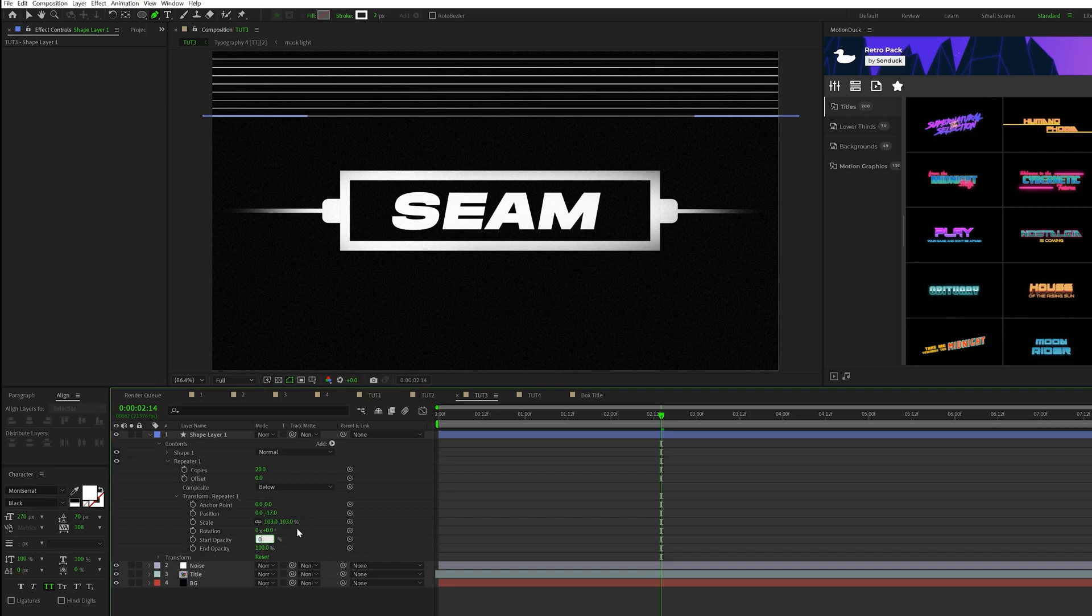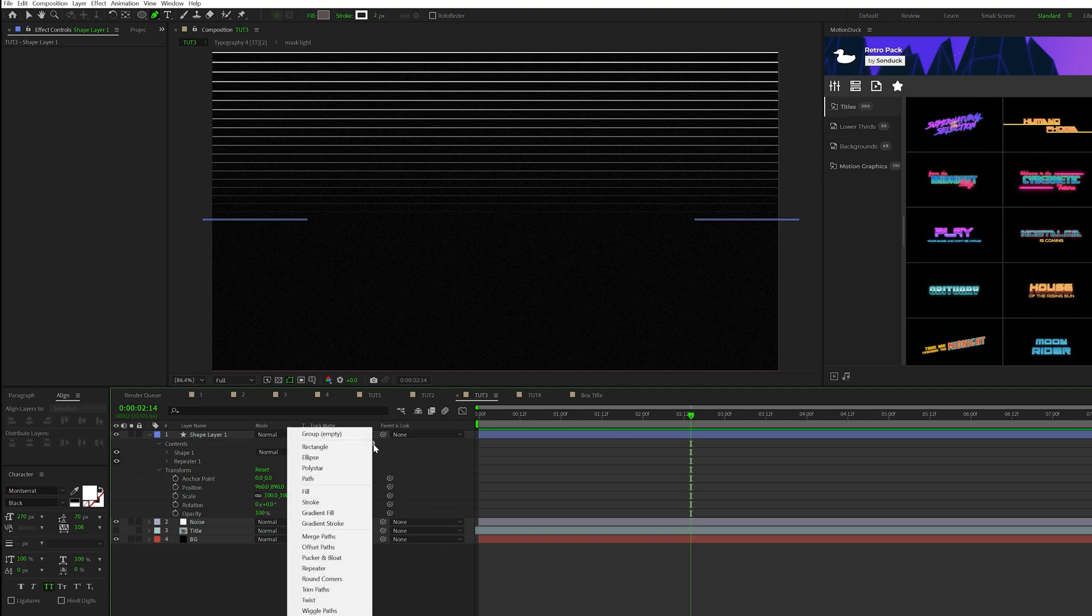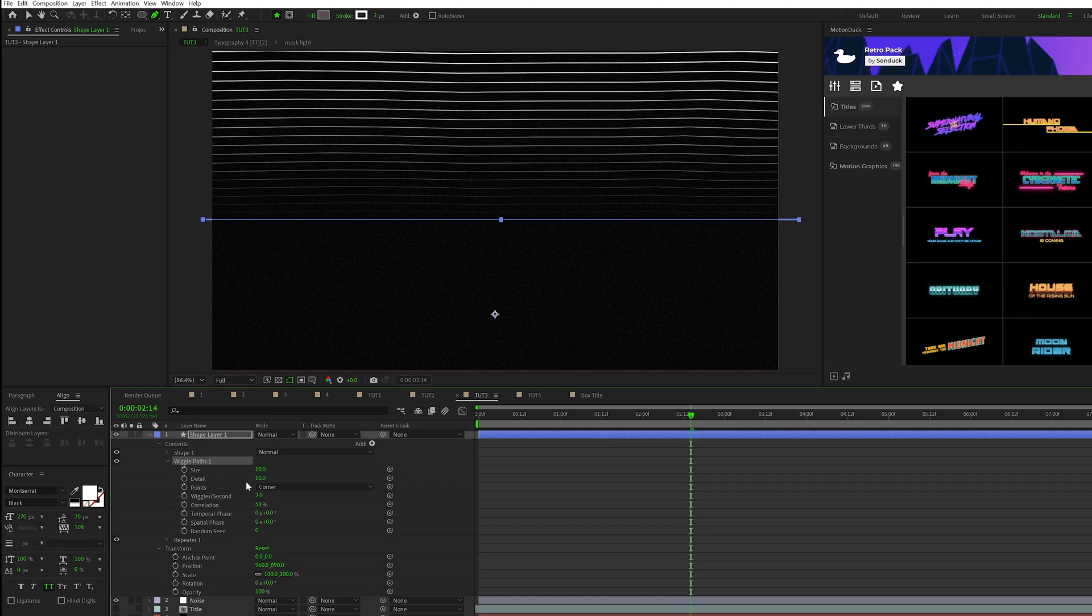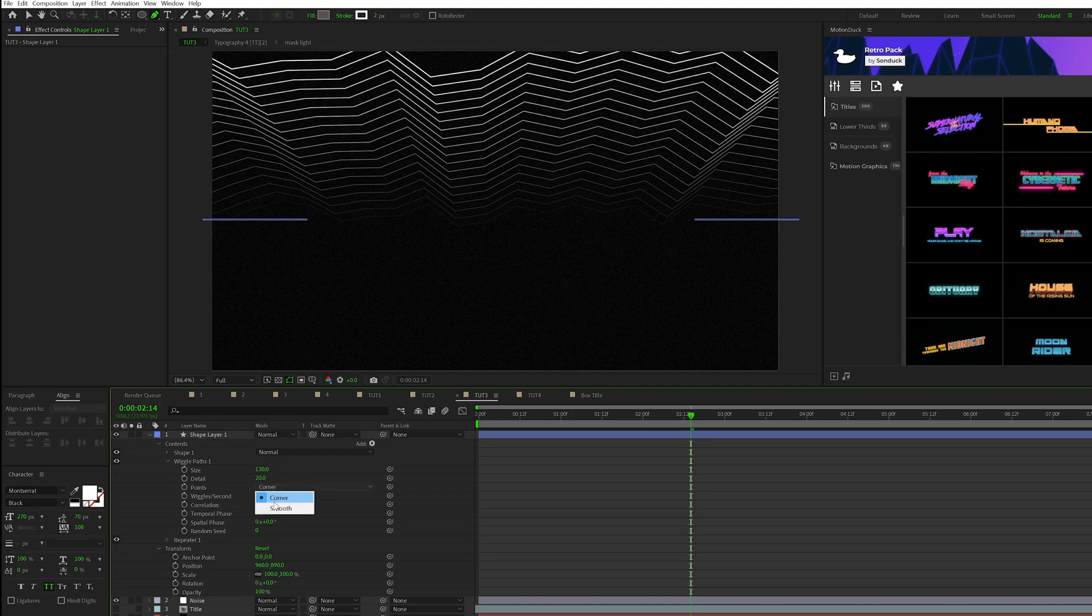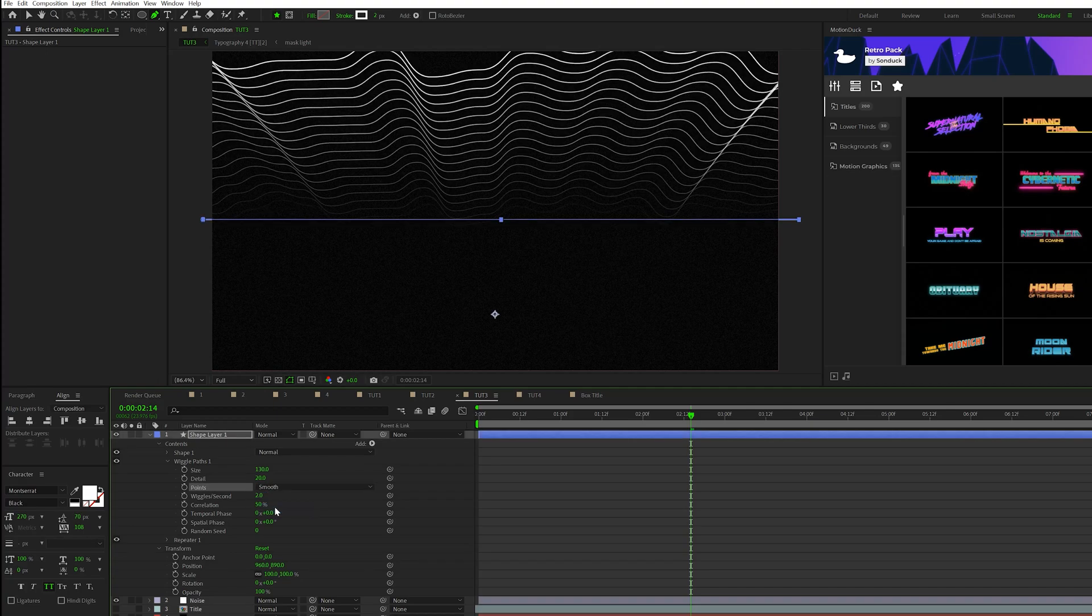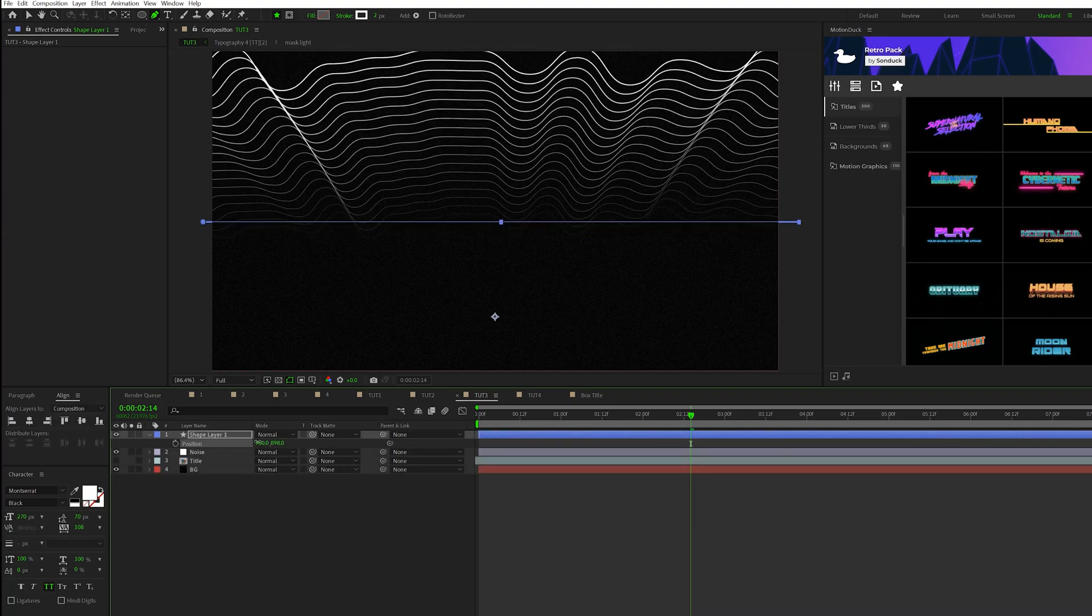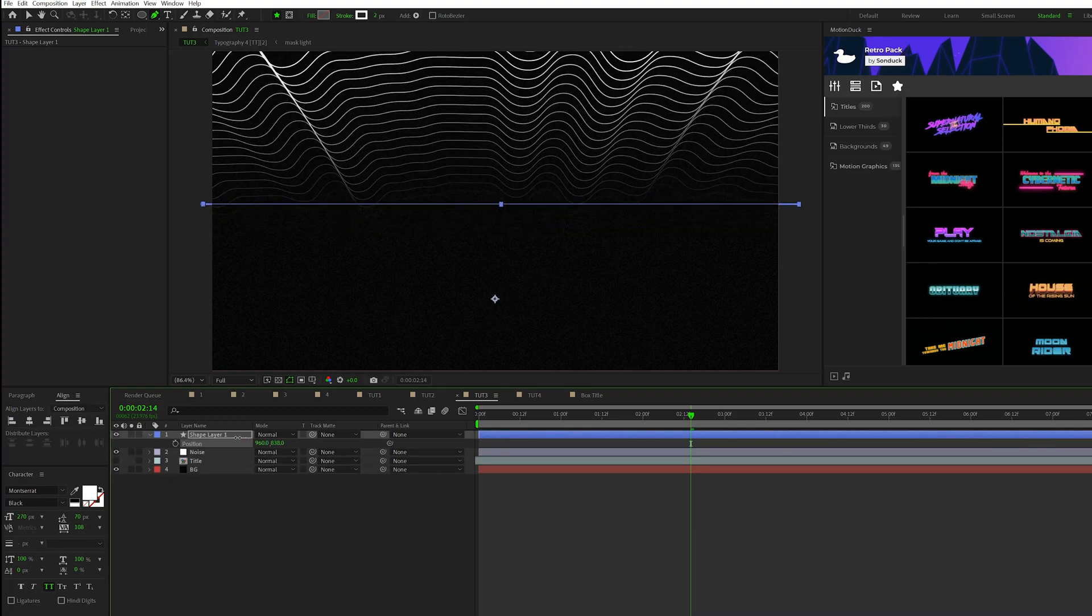Then let's come here to add, add a wiggle paths. Make sure the wiggle paths is above the repeater one and open it up. Change the size to like 130 and we'll increase the detail to 20. Set the points to smooth and the wiggles per second down to one. And then just hit P on keyboard for position. And then adjust the Y position until your lines are in a place in your composition that you like.